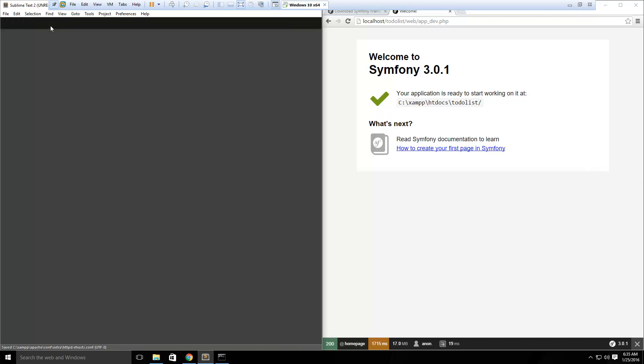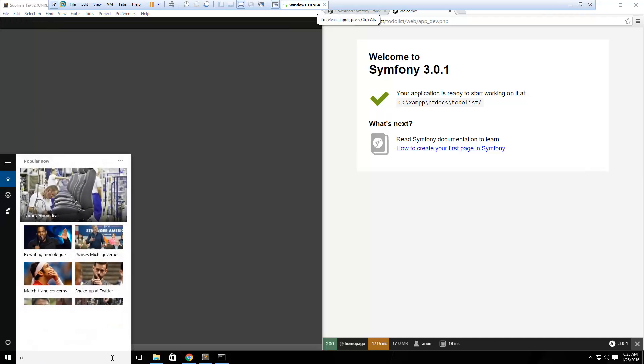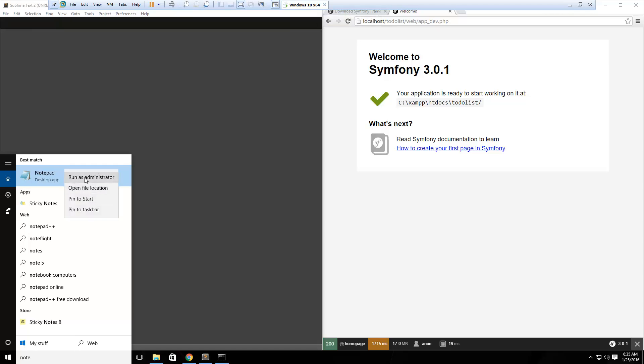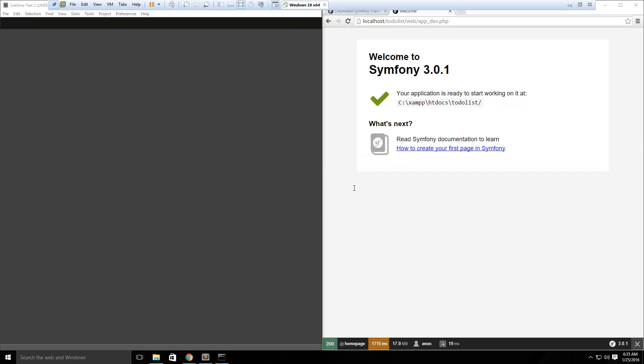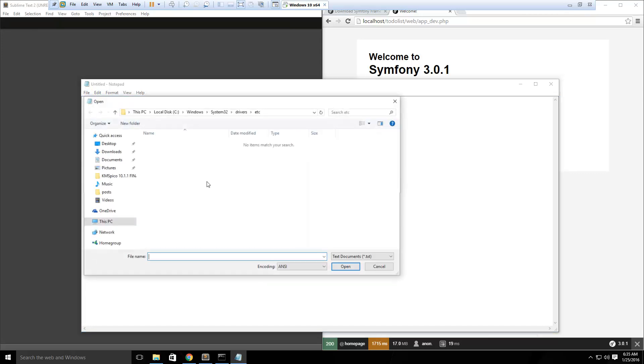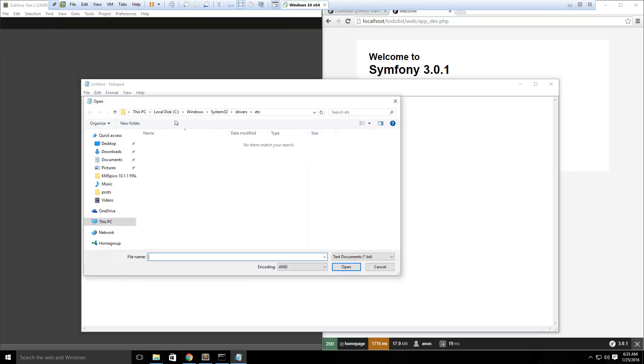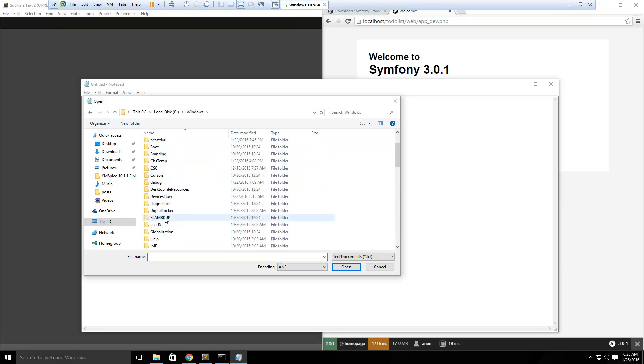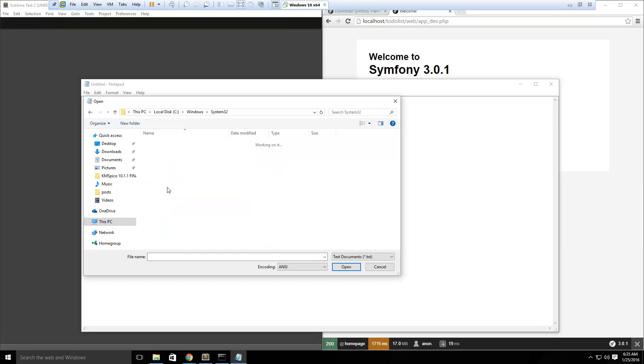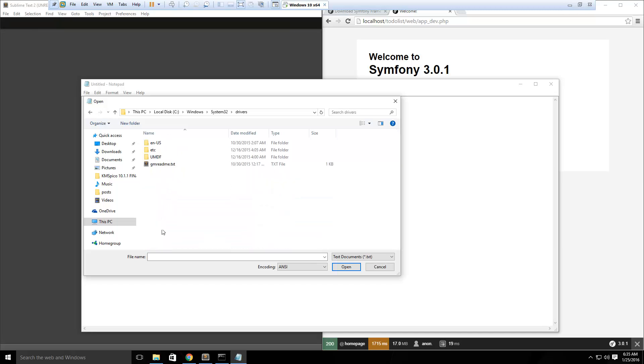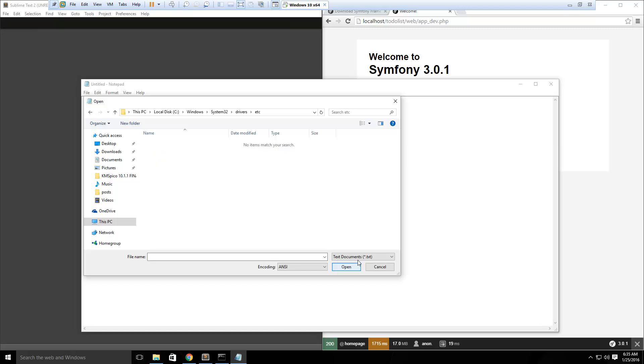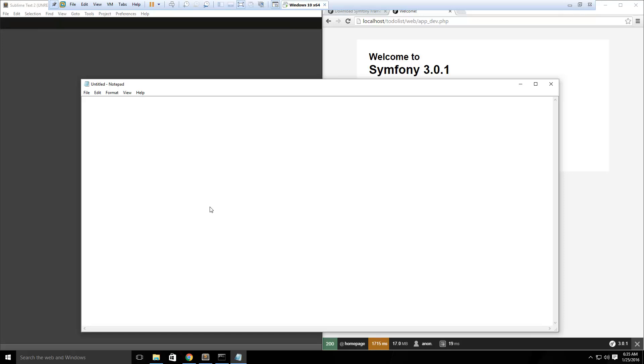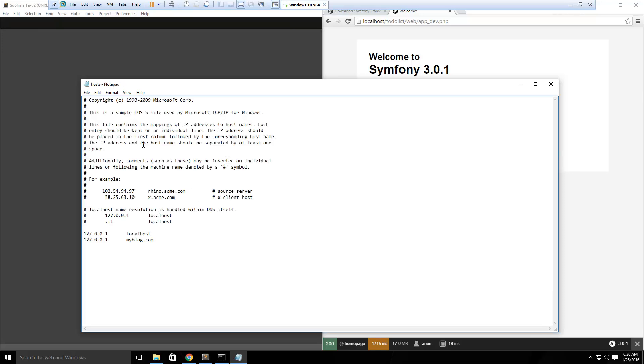So we'll save that, and then I'm just going to open up notepad as an administrator, because we need to edit the host file, and if you don't open as administrator, you won't be able to save it. So we're going to say open, and then you want to go to, if you're in windows, c drive, windows, system32, drivers, and etc, and then we're going to view all files, and we want to open hosts. And then I'm just going to add an entry here for our loopback address, and then we just want to put in todolist, or whatever you put in in the vhost file. So we'll save that.